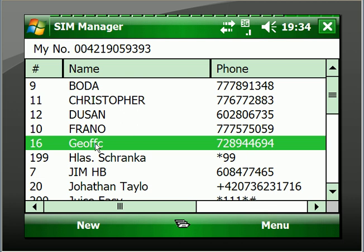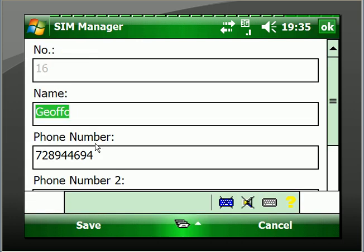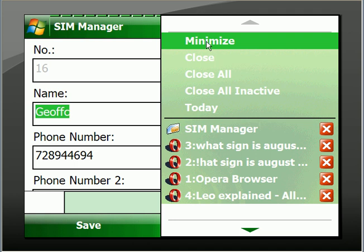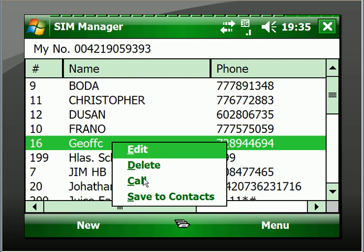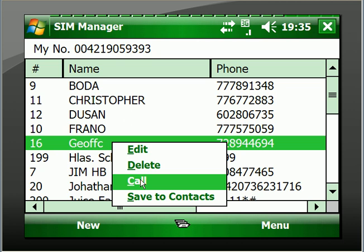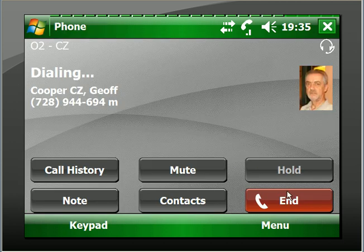Now we're back. We've highlighted a number that we'd like to call — all of this is spelled out in the help file, by the way. We go back to the number, click and hold on it until a menu pops up. You can edit it, delete it, or save to contacts, which is what they advise. But the writer said she doesn't want to go through all the contacts because there are so many and there aren't a lot on the SIM card. Now we click Call, and as you can see it's calling that contact. I'll click End before it actually goes through.